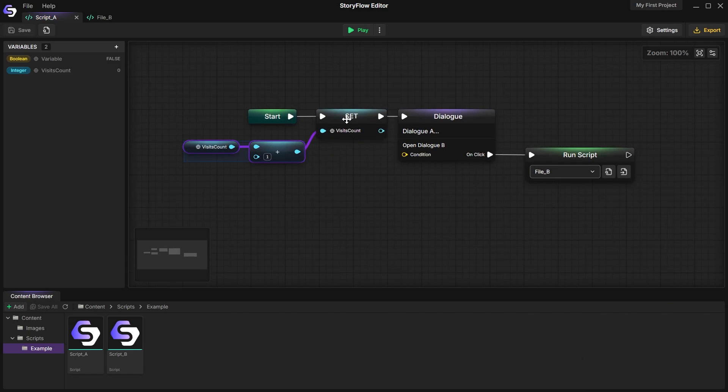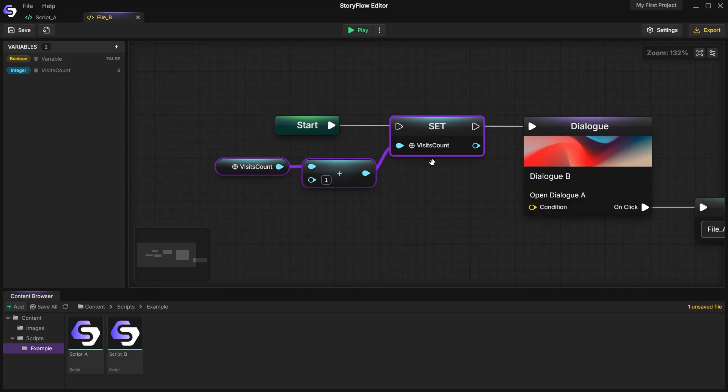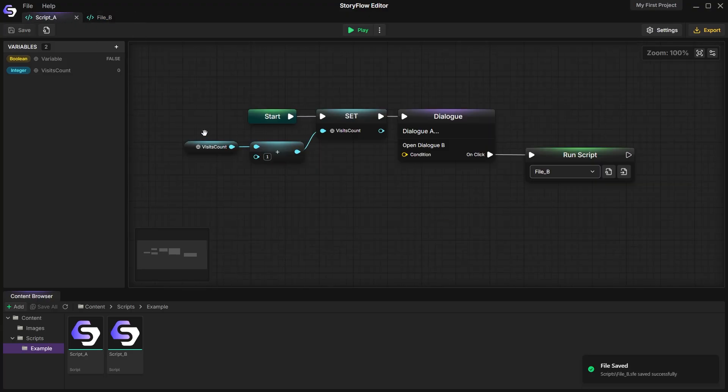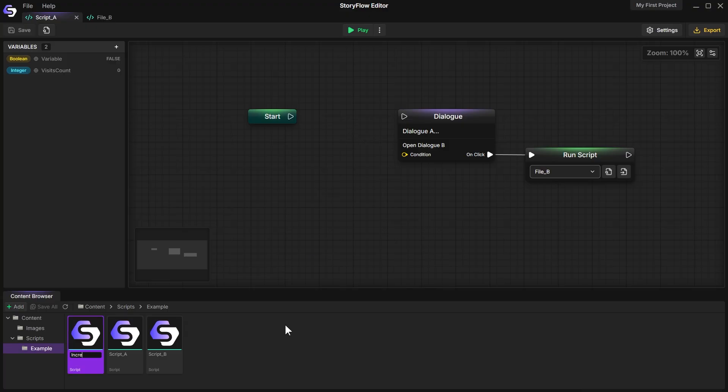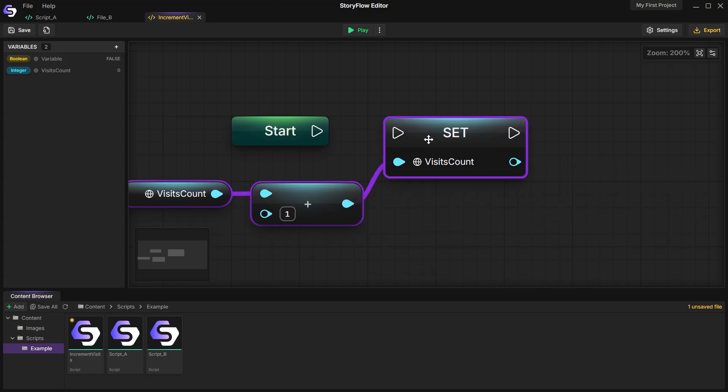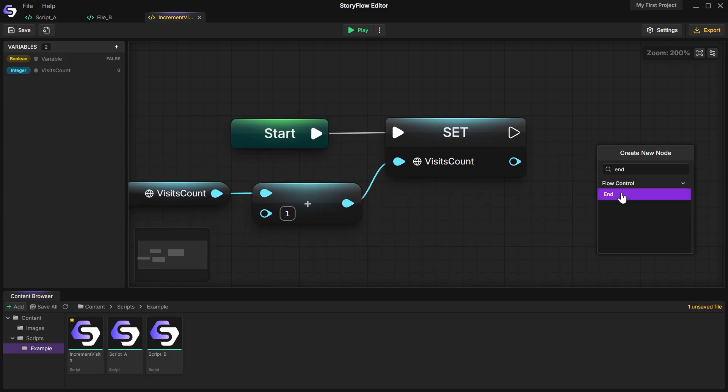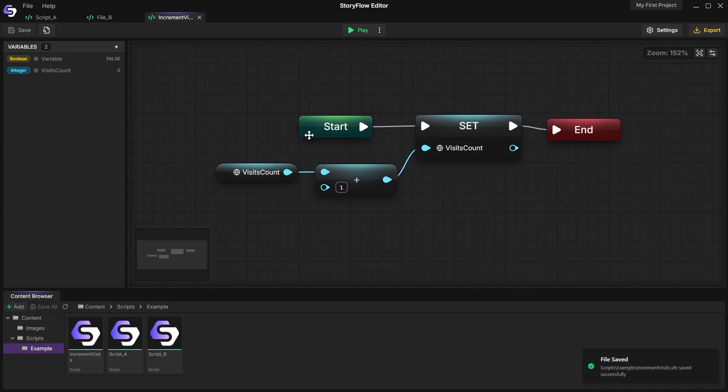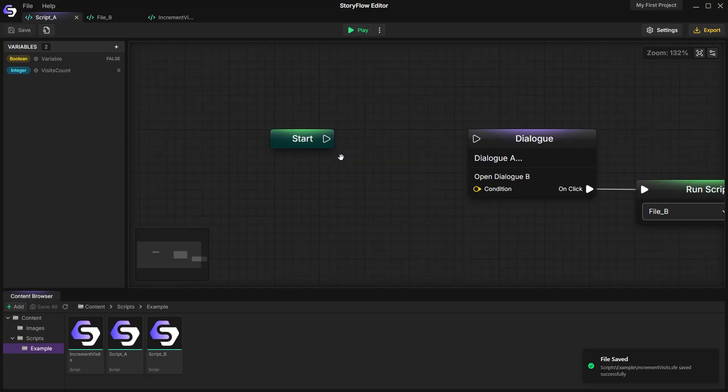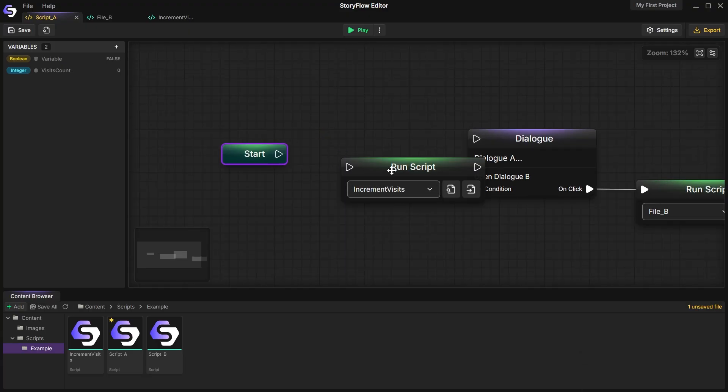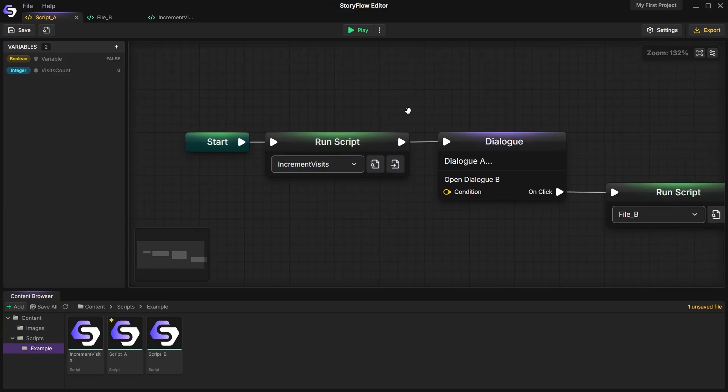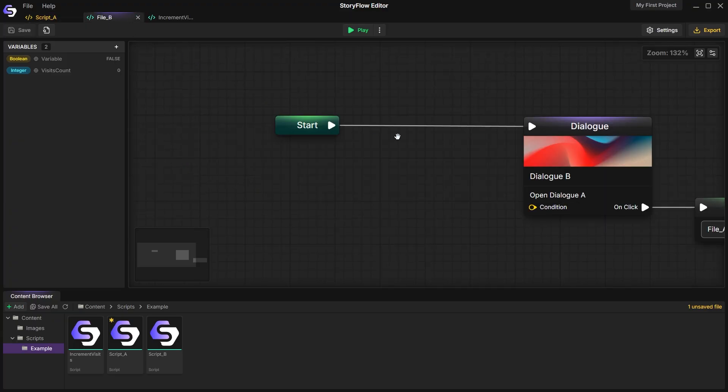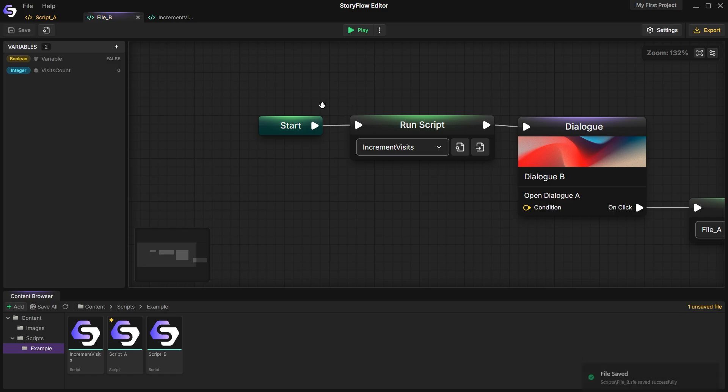But we don't want to copy and paste this logic into every single dialogue. So instead, we create a new file and move this increment logic into it. Now we can simply call this file using RunScript from anywhere in our project. This was a simple example of how you can create reusable scripts.